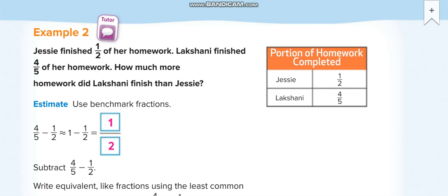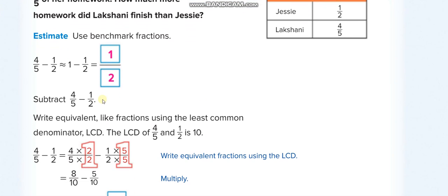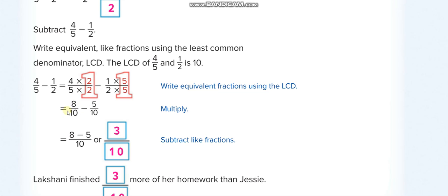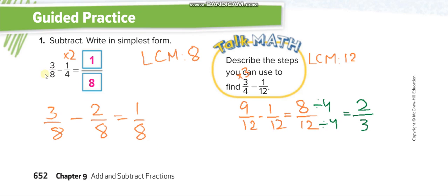Now we subtract 4 over 5 minus 1 half. The denominators are not the same. The LCM of 5 and 2 is 10. We multiply the first fraction by 2 (since 5 times 2 is 10) and the second fraction by 5 (since 2 times 5 is 10). So: 4 times 2 is 8, 5 times 2 is 10 for the first fraction; and 1 times 5 is 5, 2 times 5 is 10 for the second. Then 8 minus 5 equals 3 over 10 — we can't simplify it.